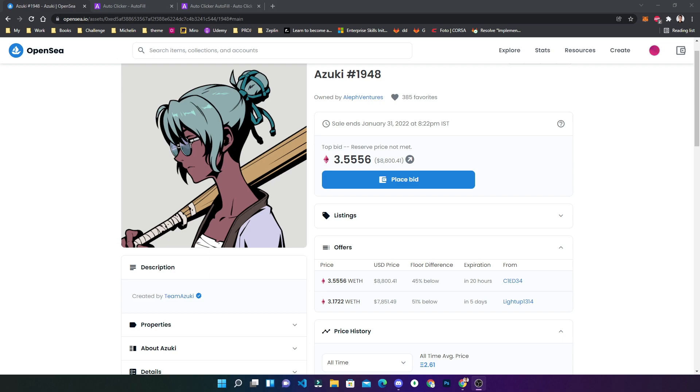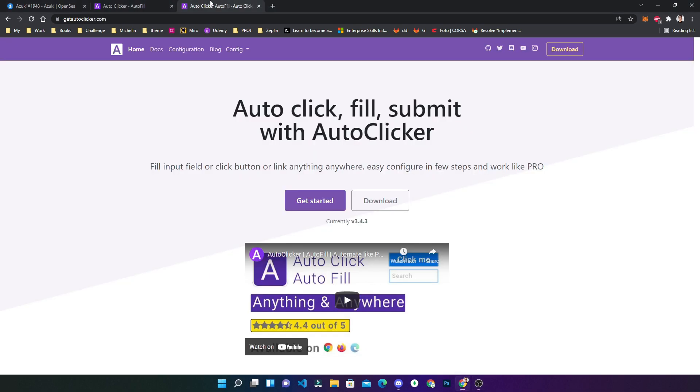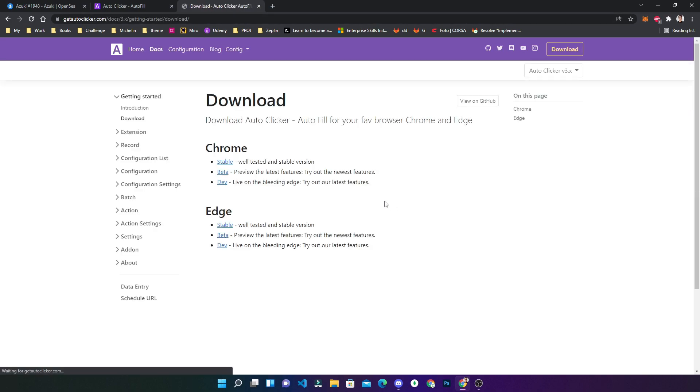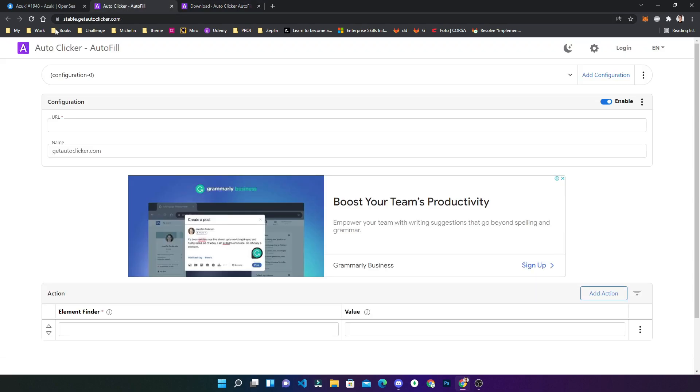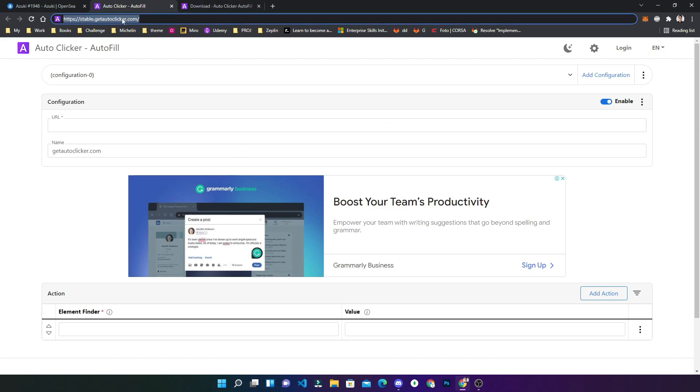Today I will show you how you can automatically place the bid on OpenSea site. Yes, the software works with different sites also, but for testing today we will use OpenSea. You can go to getautoclicker.com, go to download, and download the stable version from here. I have already done that and you can see this is the configuration page of that extension.